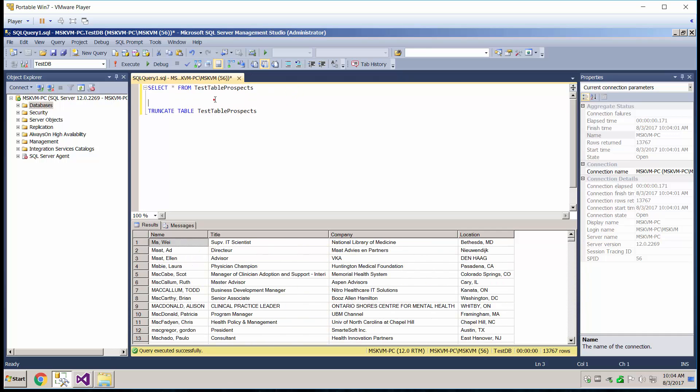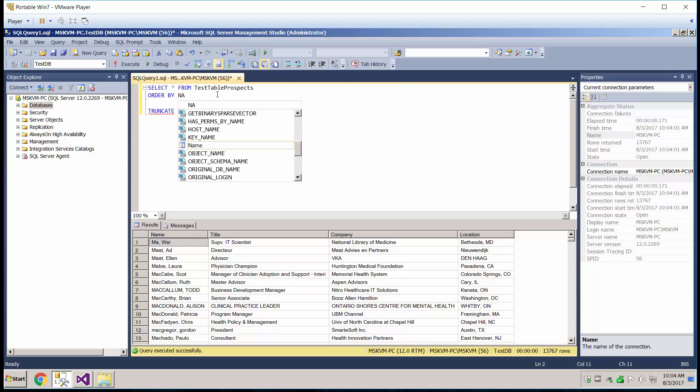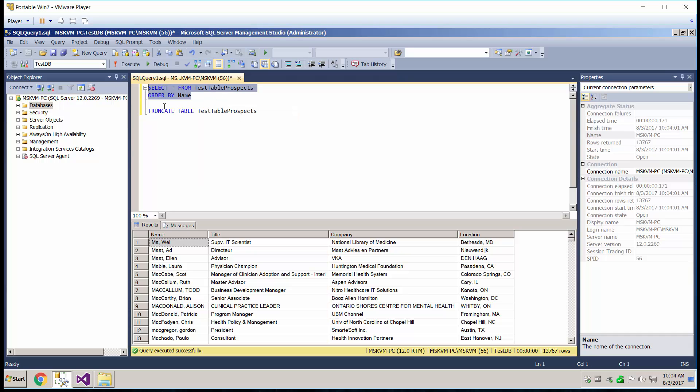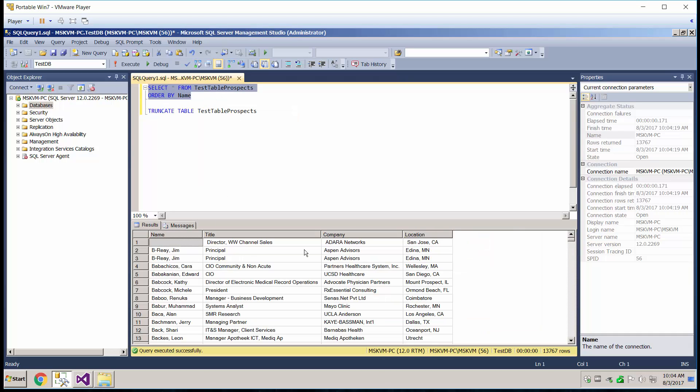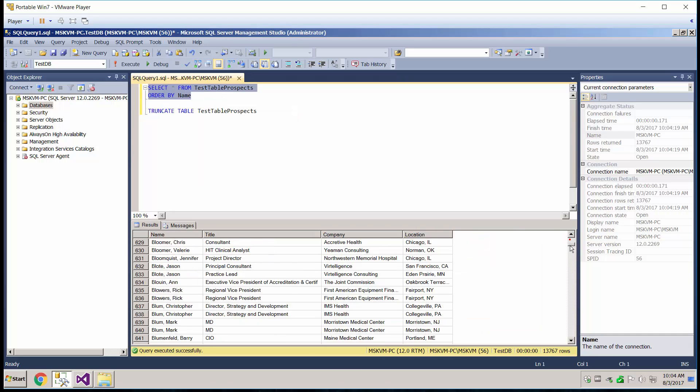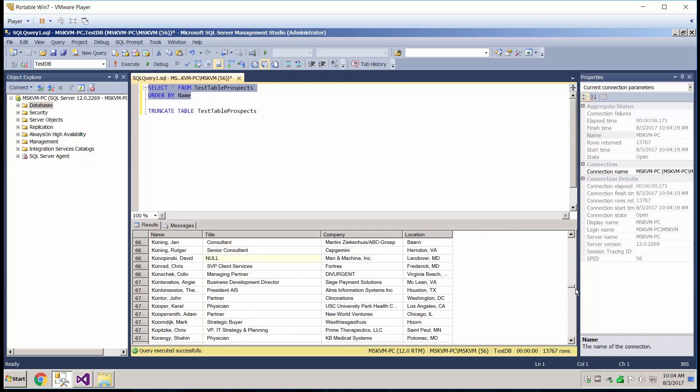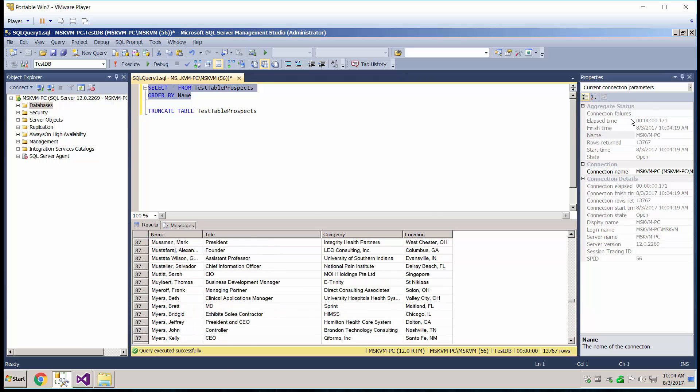We can just real quick order by, just to see that we got all the letters in here. And there you go. That's how you load in multiple Excel files into SSMS.